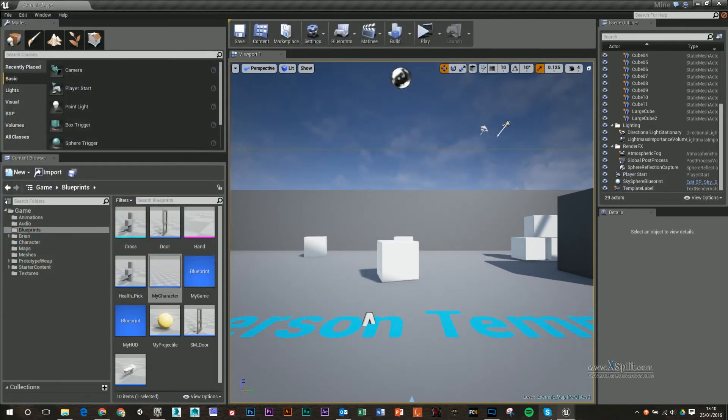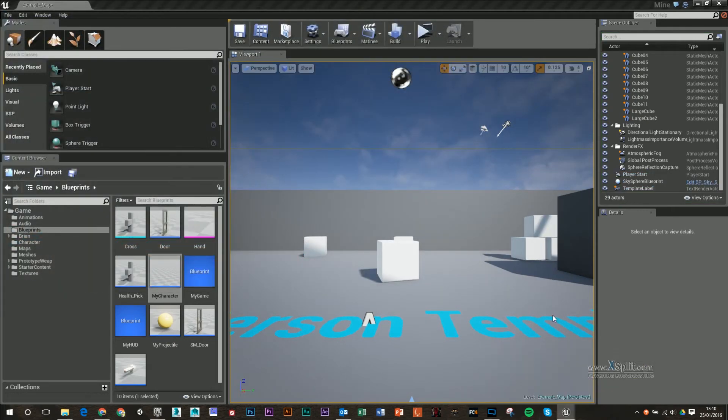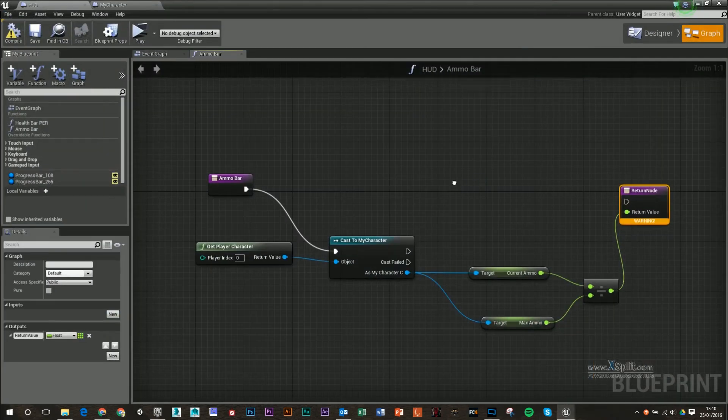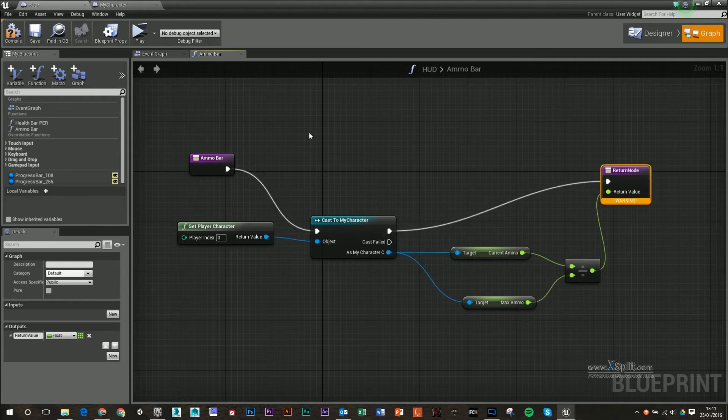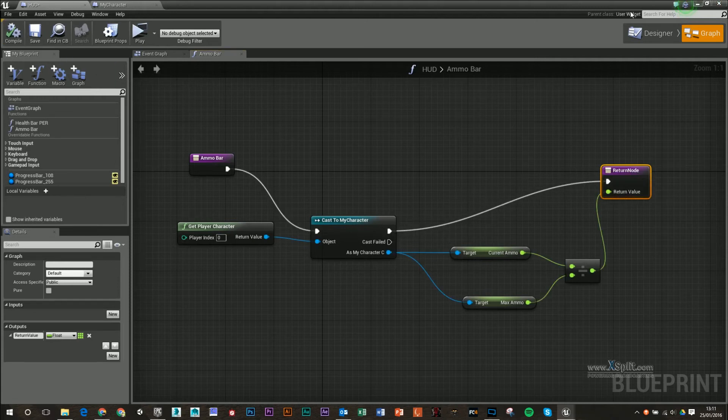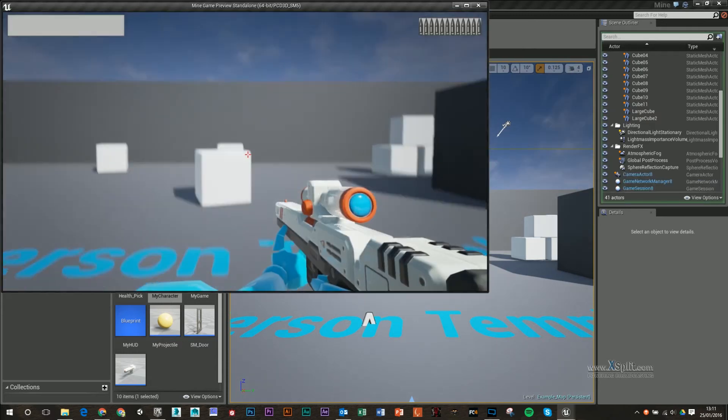So that's not working at the minute, so let's do a bit of debugging. I forgot to plug my cast and my character to this return node. Let's try that now.